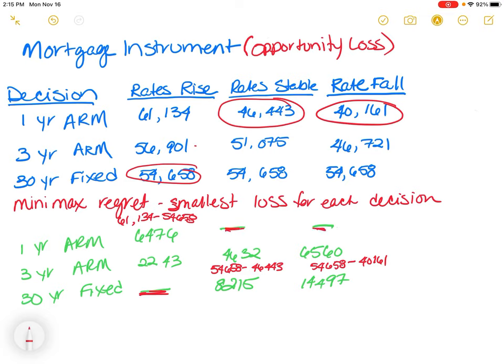If rates are stable, $46,443 is the amount I would choose. I would then subtract that from the other two amounts — from the three-year ARM and from the 30-year fixed. Similarly, if rates fall, I would select $40,161 and subtract that from the other two amounts. This gives me the completed opportunity loss table.